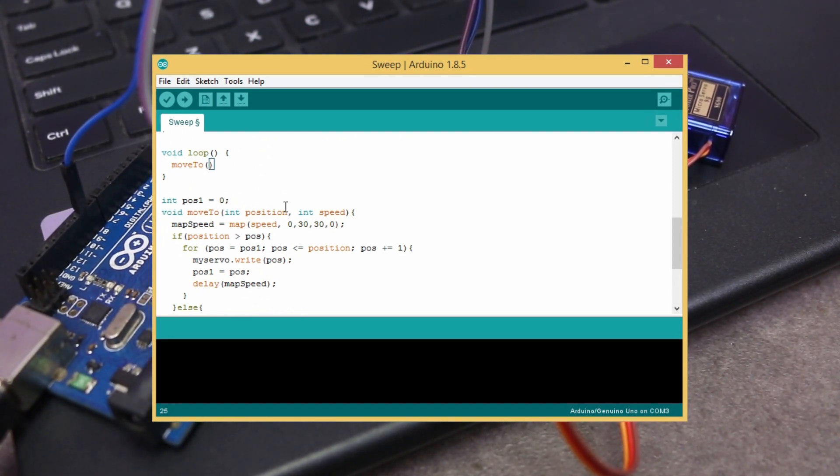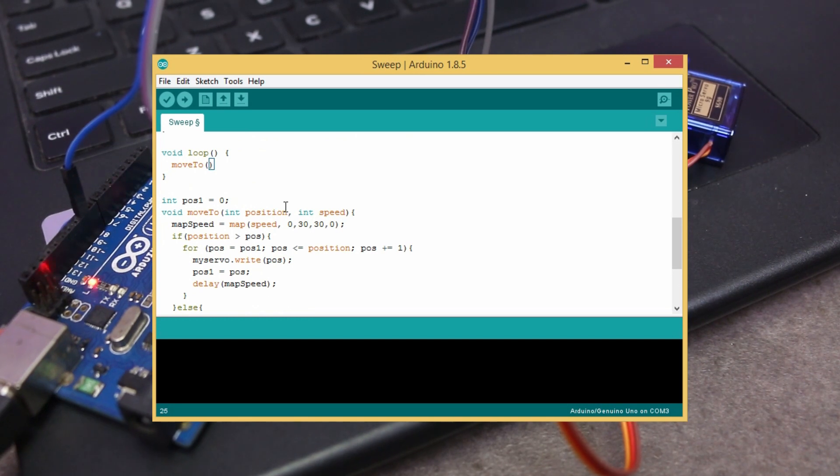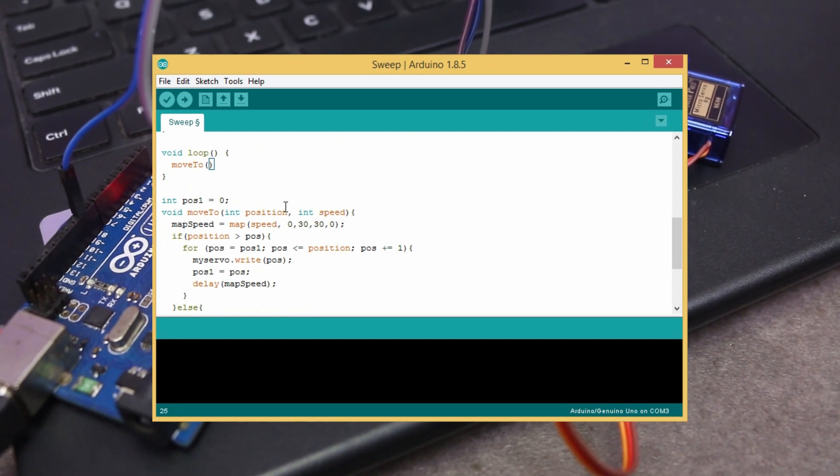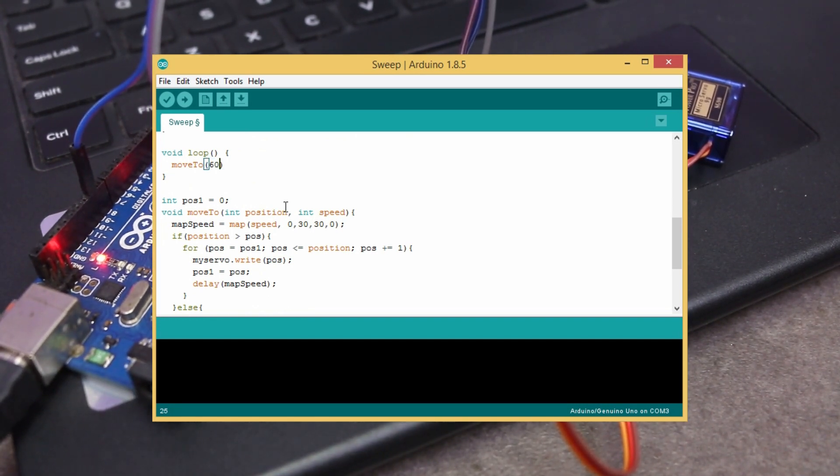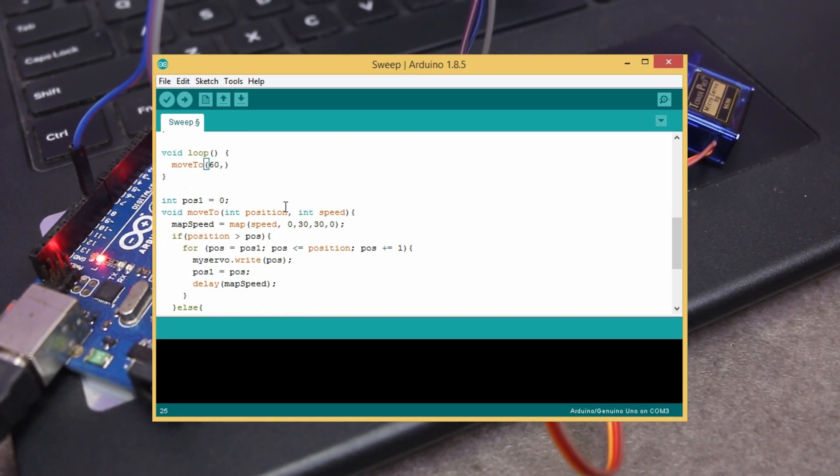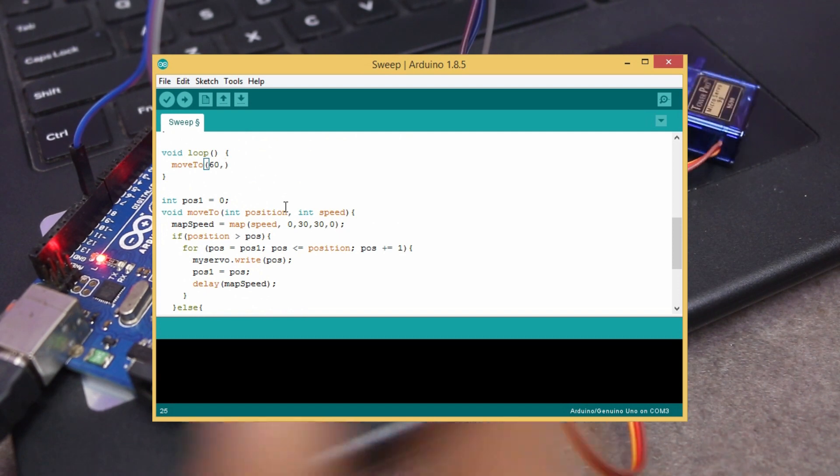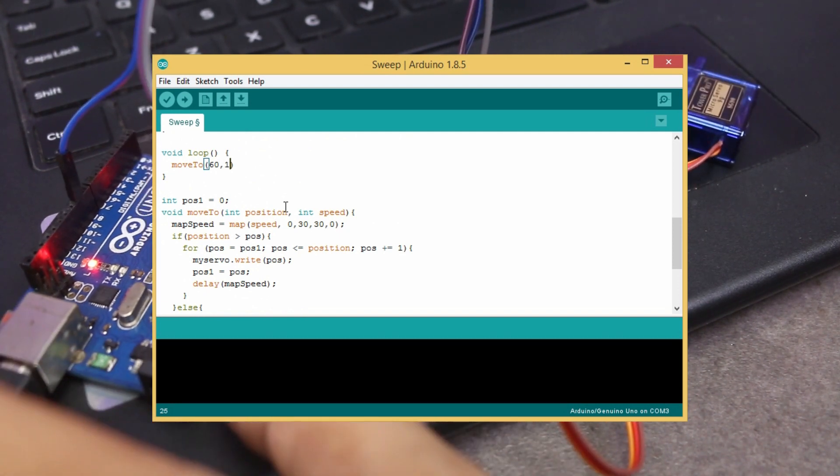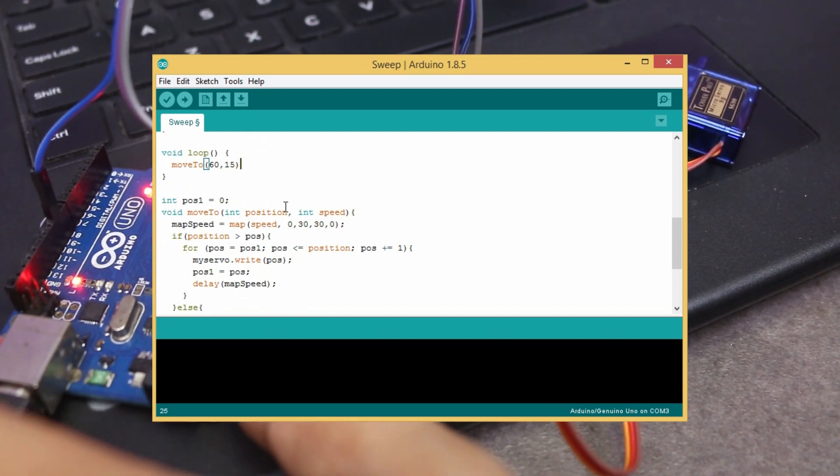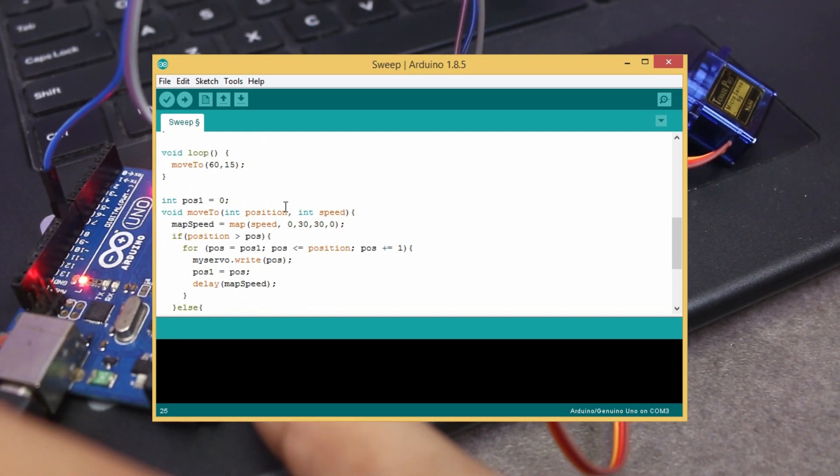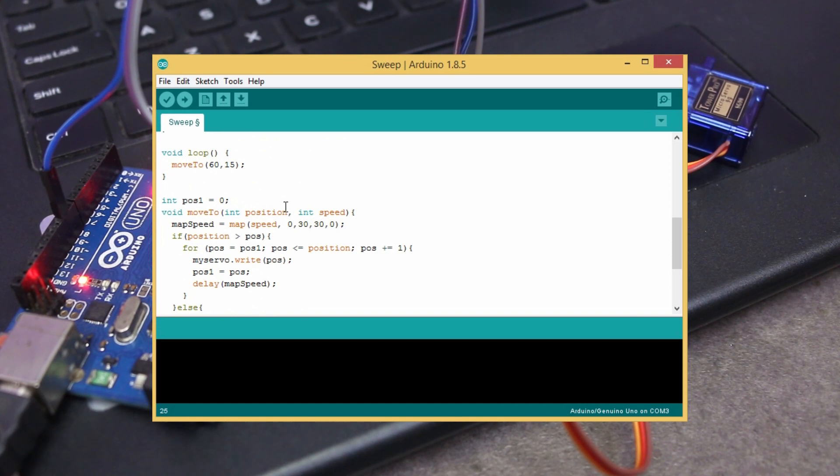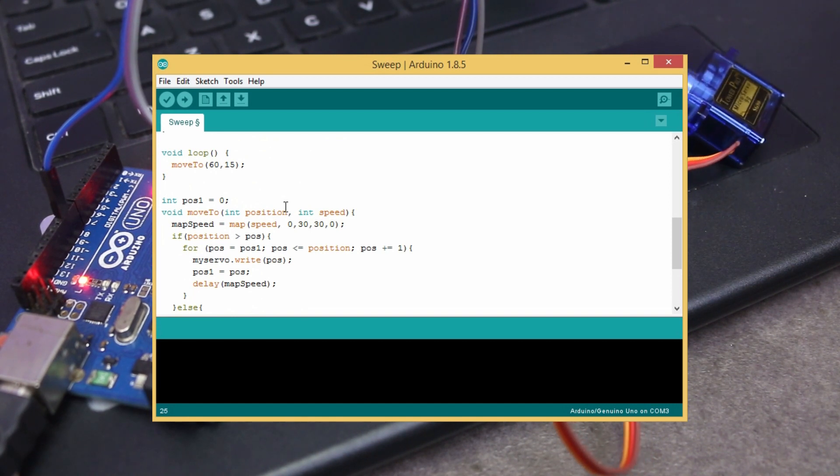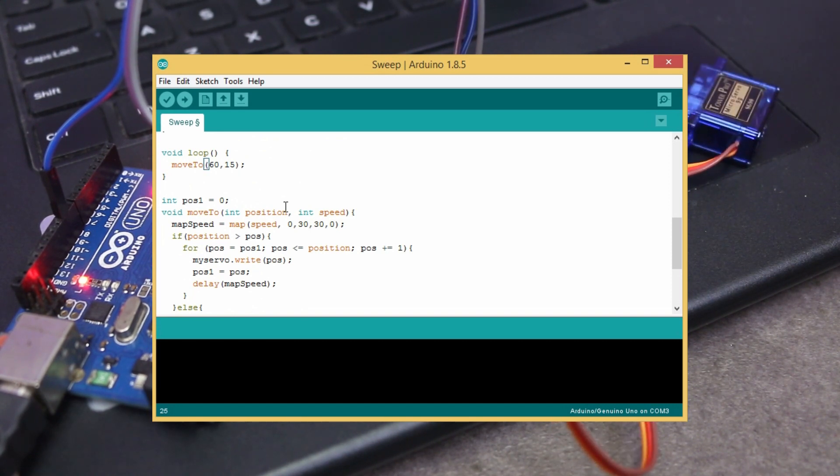You just write moveTo open parenthesis. Now set the required position comma and set the speed and close parenthesis. Then put a semicolon. You can set the speed up to 30.